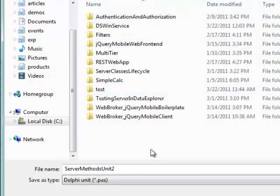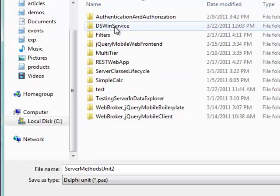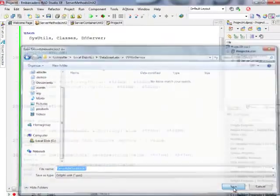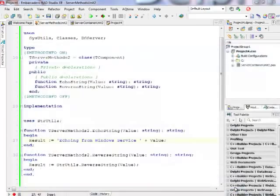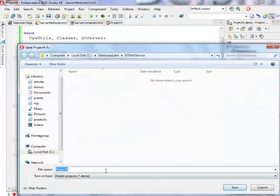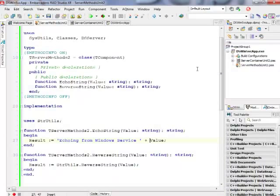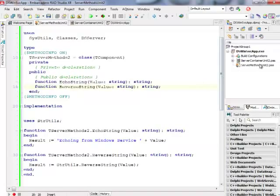And I'm going to save everything in the special directory I created DSWinService. So server methods unit 2 is fine. I'm going to keep the server container unit 2 as well. And I'm going to call this application DSWindowsService, maybe let's keep it smaller, DSWinSvcApp because I'm going to need this name later. So that's my service functionality, echo string and reverse string. Let's go to the server container unit.